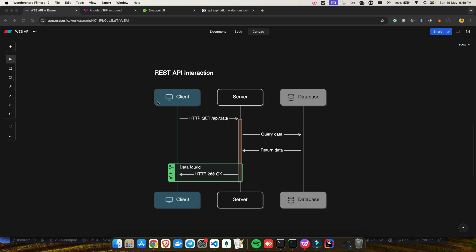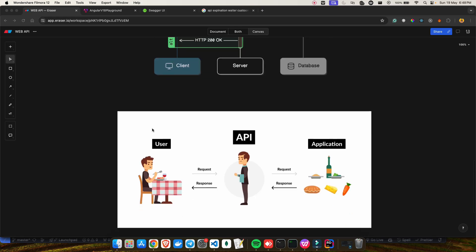Here is one famous example everyone uses when teaching about web APIs. We have a user — your client — who sends a request via the API. Think of the API as a waiter: the client makes an API call, the API goes to the application and says 'this is what the user needs,' the application processes it, returns a response to the API waiter, and the API sends it back to the user.